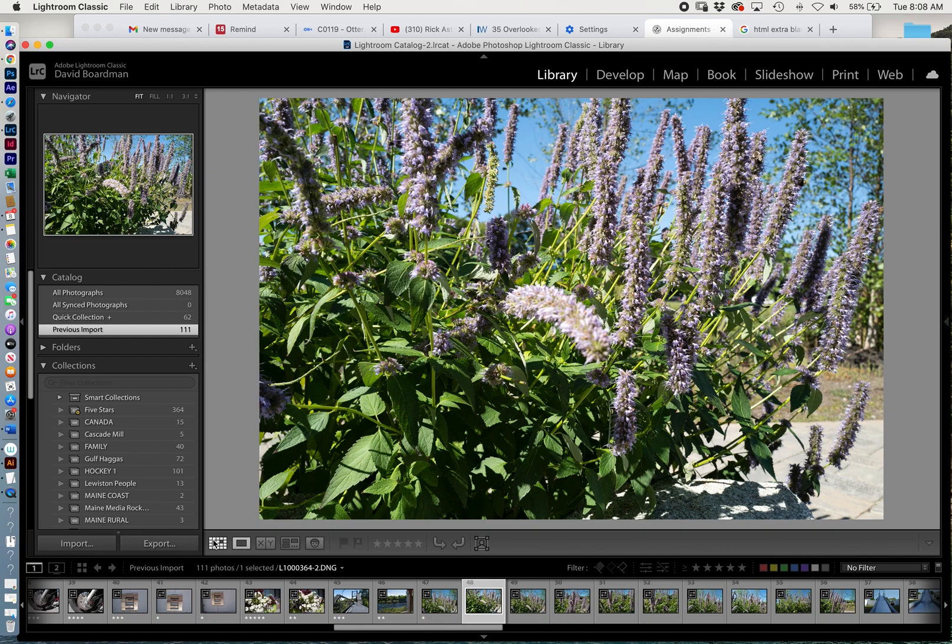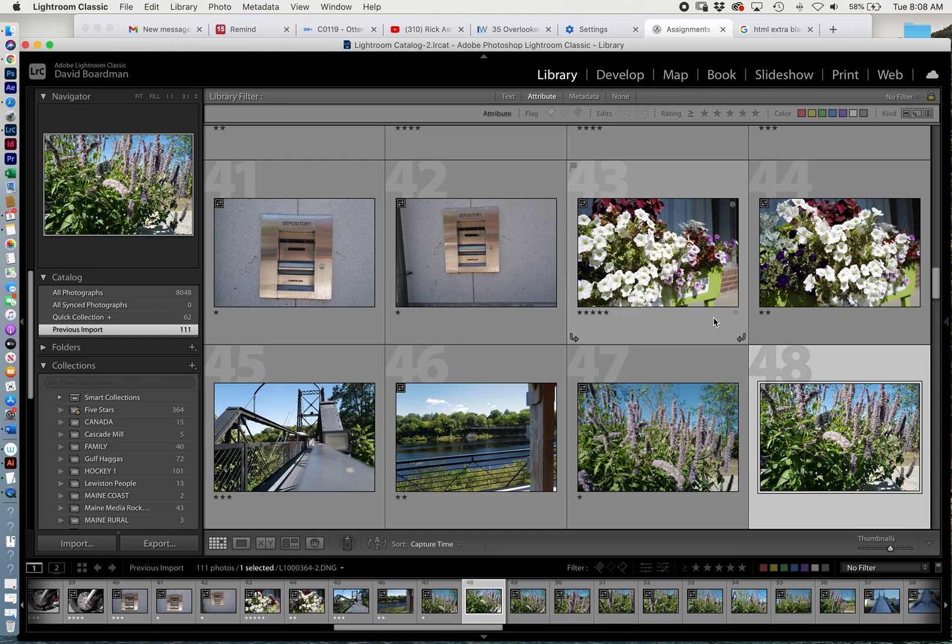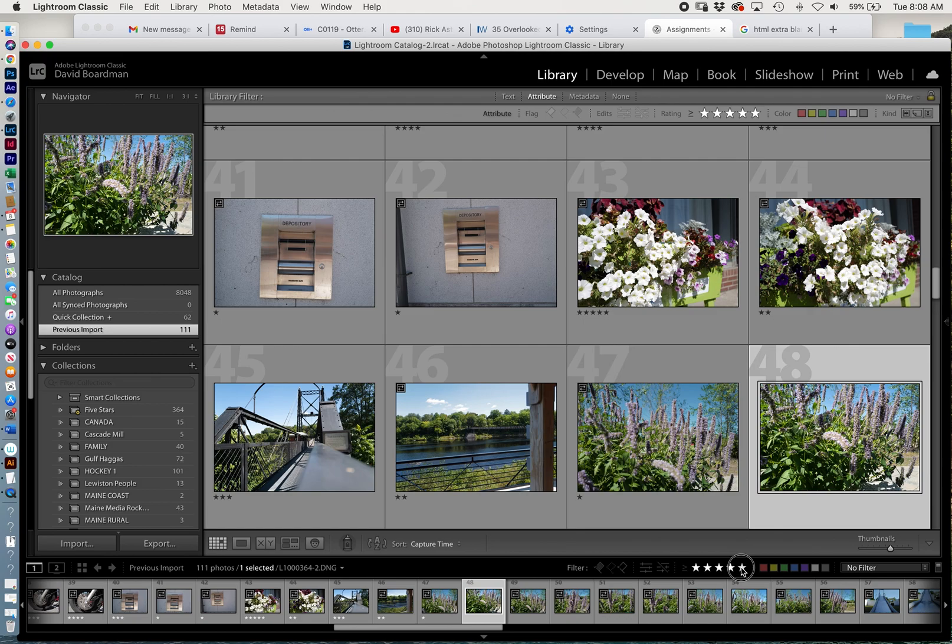So now if I look at these, you'll see I've just rated these. There's a five, there's a two, there's a one. I can filter my photos and I can filter them by—I can say, let's see all the five star photos in this collection. So that's a five star photo.